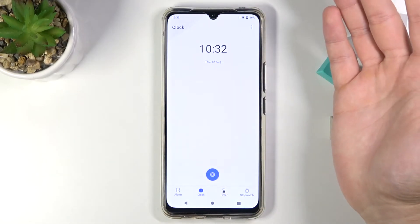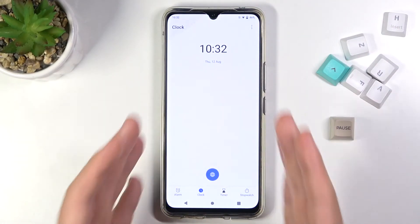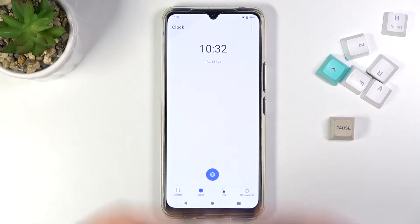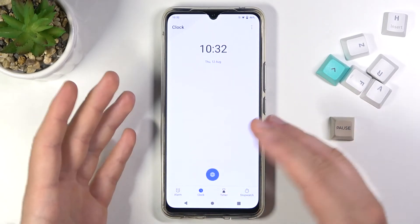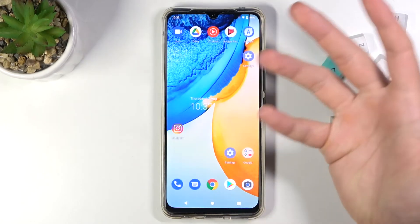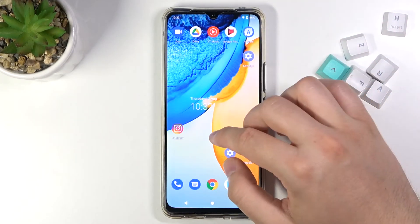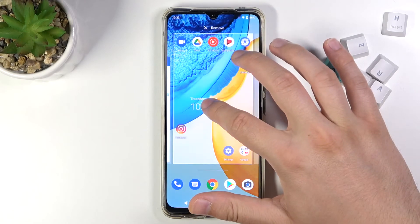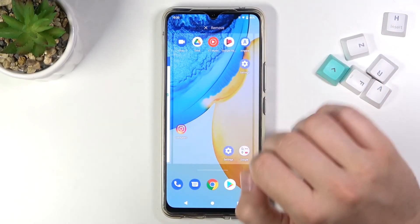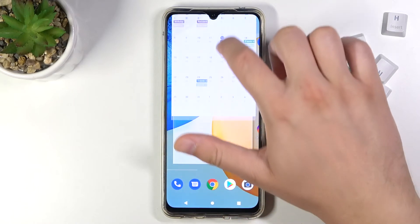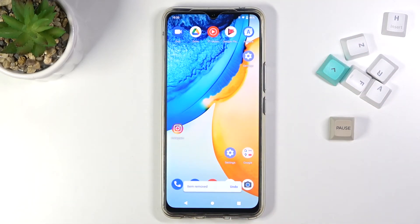When you tap on the widget, the application associated with it will open. In this case the clock is opened because I tapped on it. If you want to remove any widget, you have to click, hold, and then drag it to the remove option. As you can see, it works just like that.